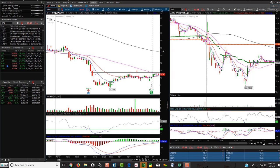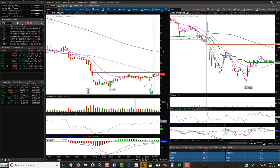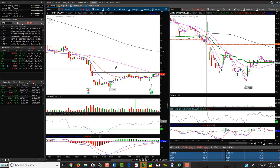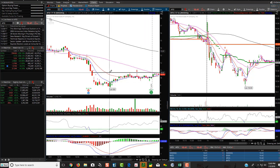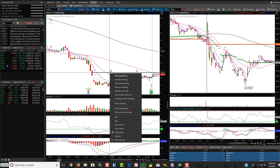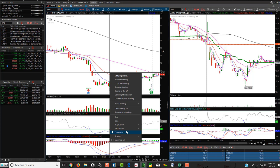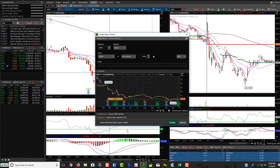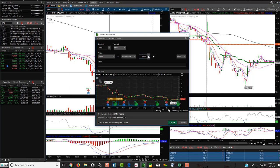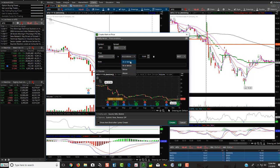I just have some random stock pulled up here. If you want to create an alert, let's say if you wanted to create an alert if it broke this resistance area, you can just right click, click create alert. And then you can do a mark when price is at or above. You can just move it up or down like this. Or if you wanted to at or below, like if you were shorting at a certain level, you can do at or below or at or above.